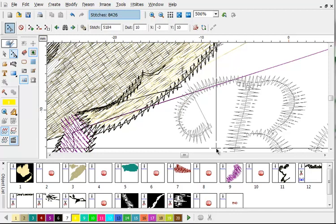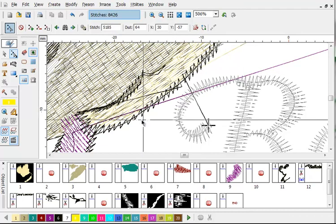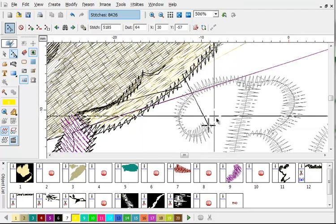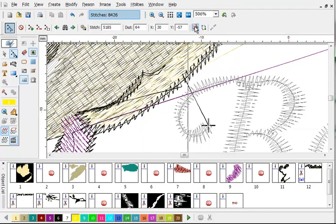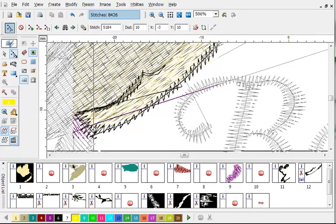I'm going to find the first stitch in the B right there. This is where I'm going to split these two things apart. Using the split stitches to blocks, I'm going to click. And as you can see,